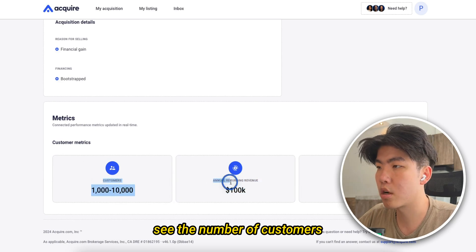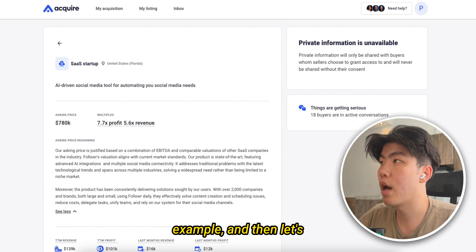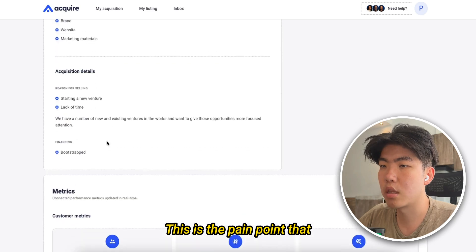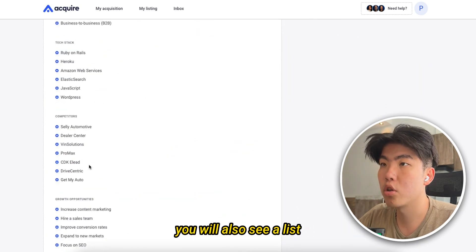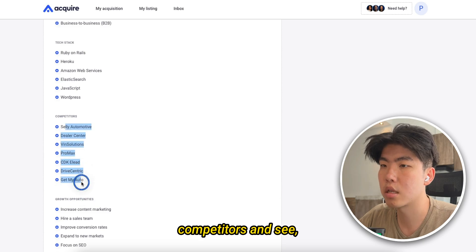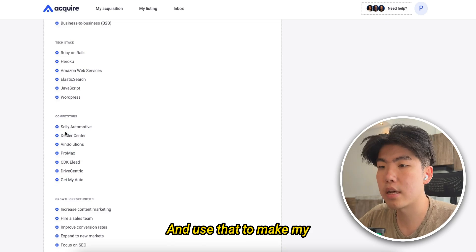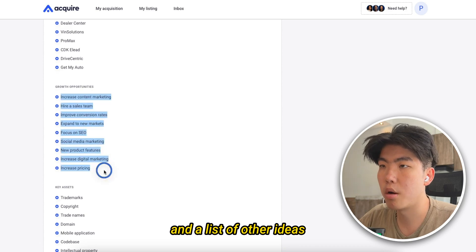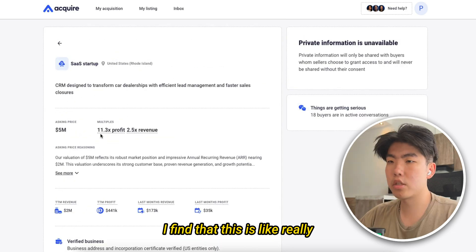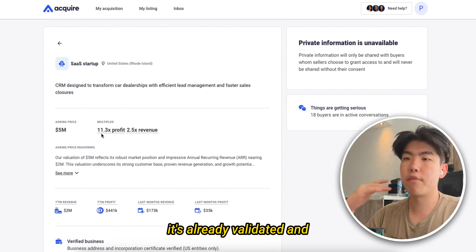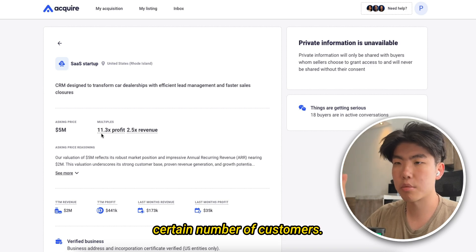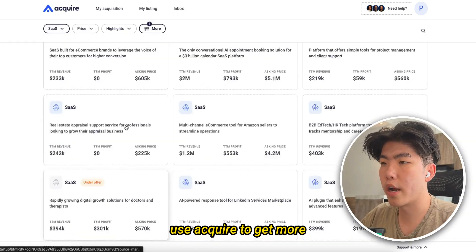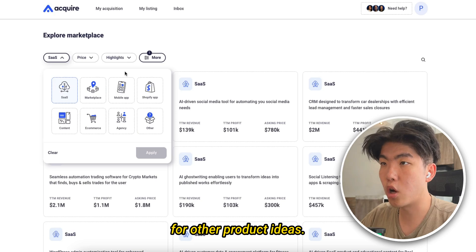Down here you can see the number of customers they've already sold to. That's just one example. This next one is a CRM designed to transform car dealerships with efficient lead management and faster sales closures — that's the pain point they're trying to solve. If you scroll down, you'll also see a list of all their competitors. What I would do is go through all these competitors and see the features they're missing, and use that to make my new software. Here are all the growth opportunities: content marketing, hire a sales team, expanding into new markets, and a list of other ideas to get your first customer. I found this is a really effective way to find product ideas because it's already validated — they've already got customers through some channel — and there's a clear path to getting your own customers.